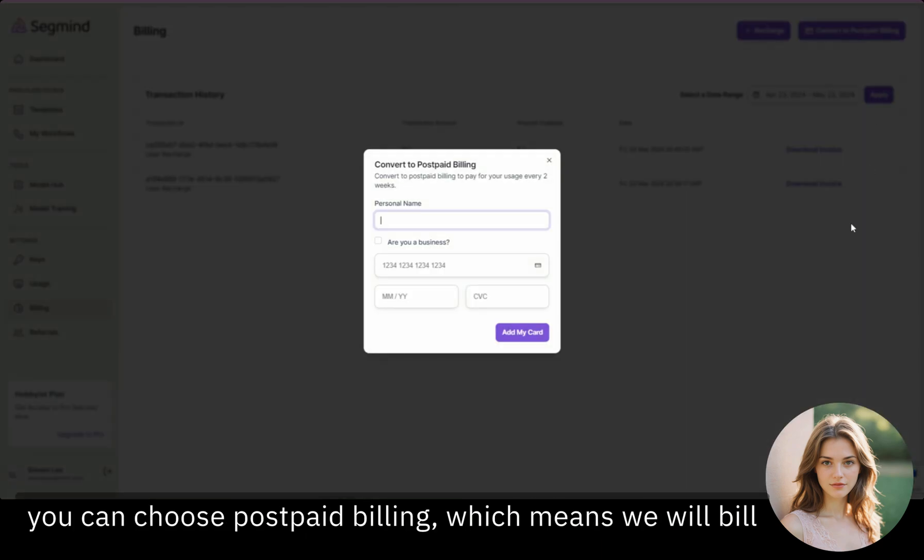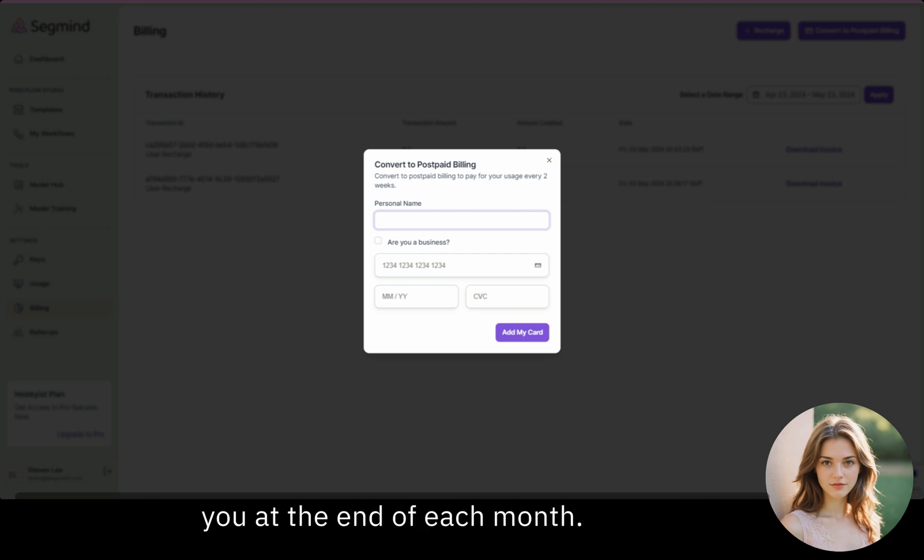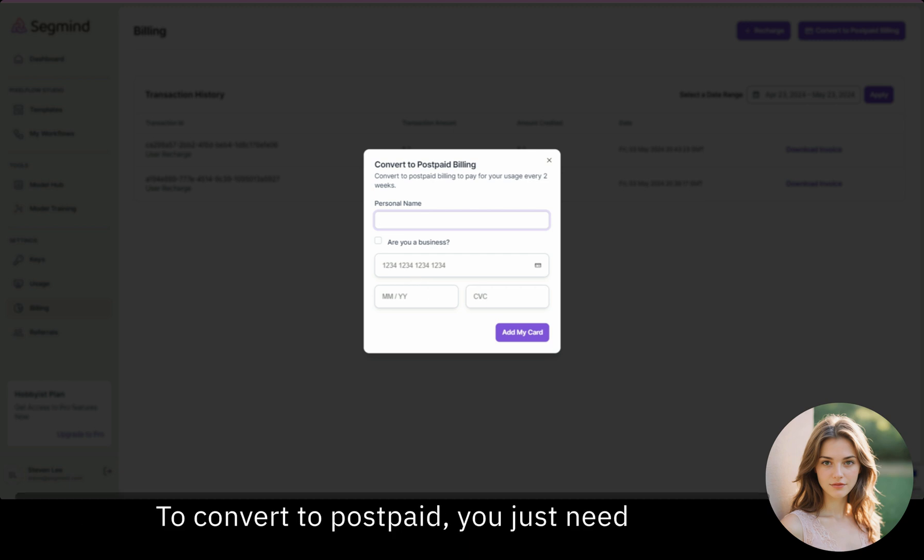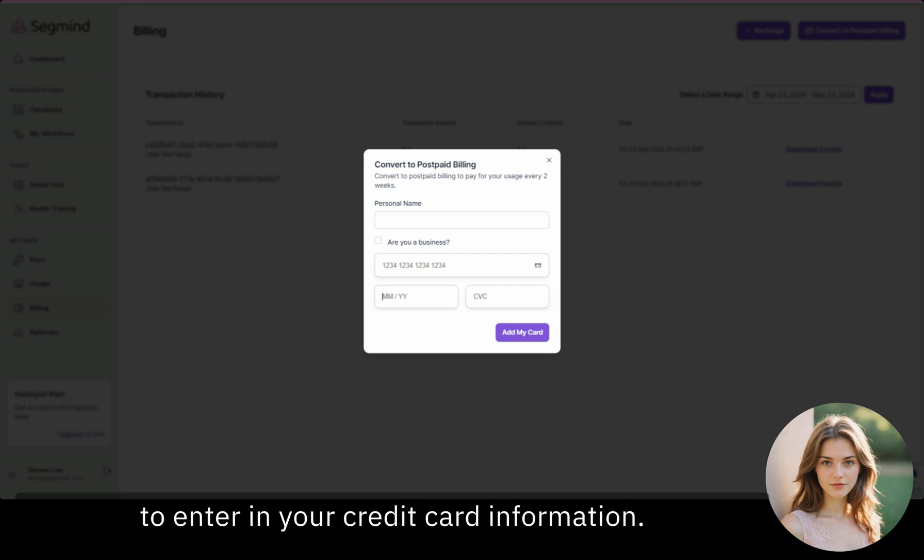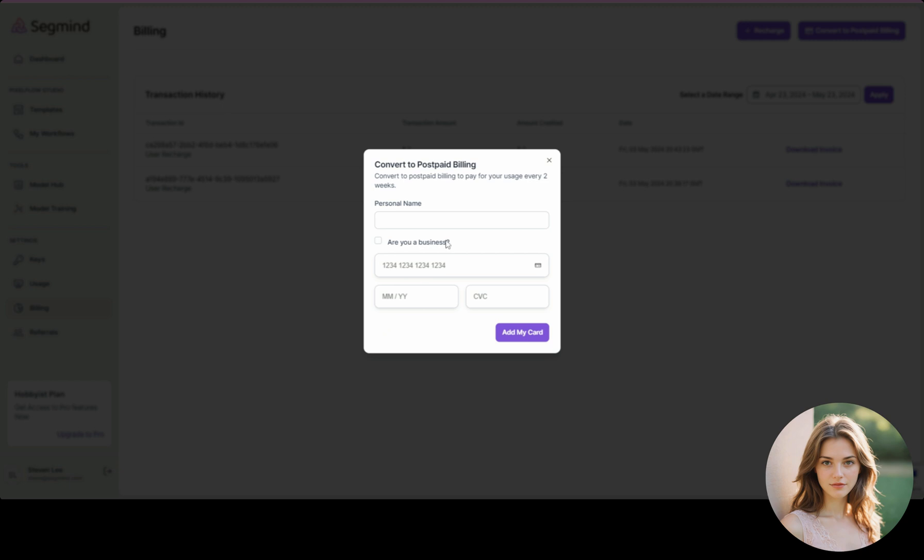Or, you can choose postpaid billing, which means we will bill you at the end of each month. To convert to postpaid, you'll just need to enter in your credit card information.